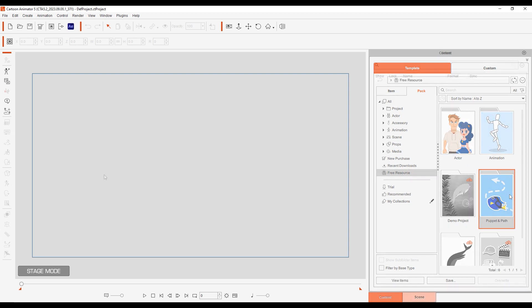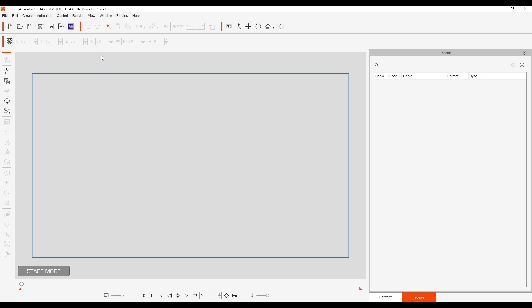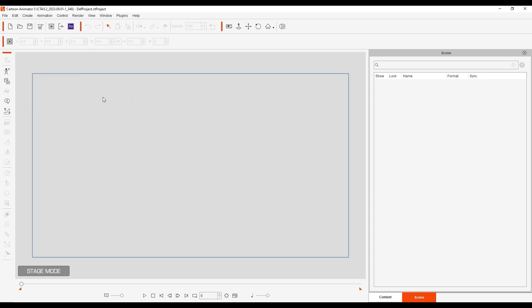You can create a path from the Create menu at the top, and also with the button on the left toolbar. When creating points, a single click will create simple path points, while if you click and hold the left mouse, you can create a Bezier curve.